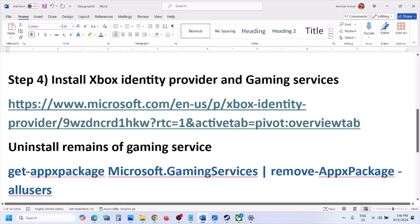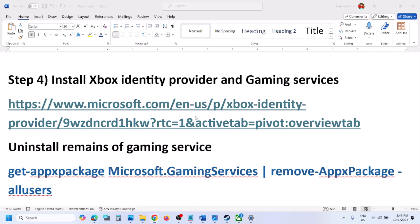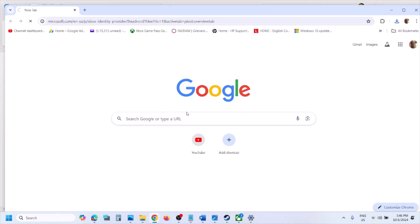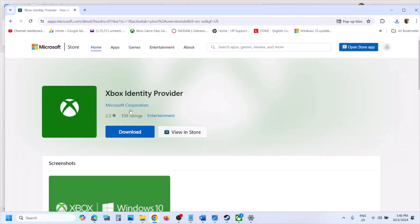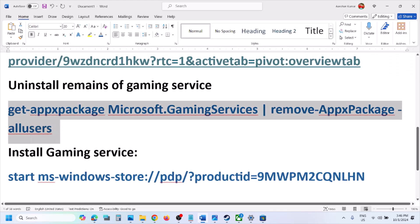Copy the link provided in the video description and open it in a browser — it will take you to the Microsoft website where you will see a Download option. Click Download and it will prompt you to open the Microsoft Store. If the Xbox Identity Provider is not installed, you will see an Install button. If there is no Install or Get button, it is already installed. Also uninstall and reinstall Gaming Services.